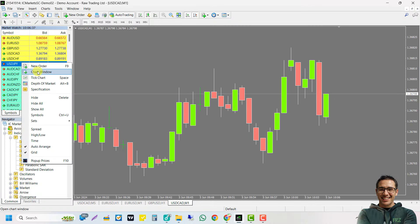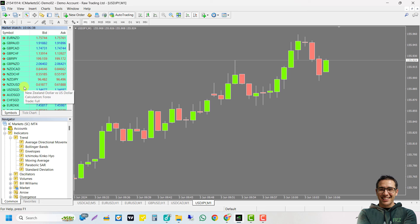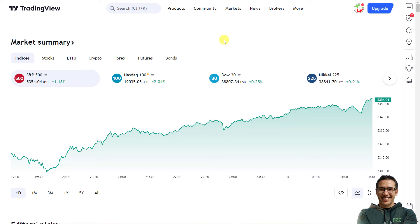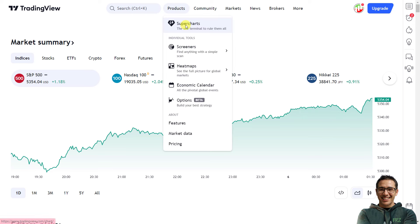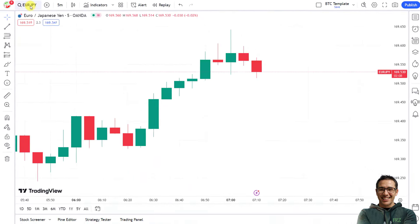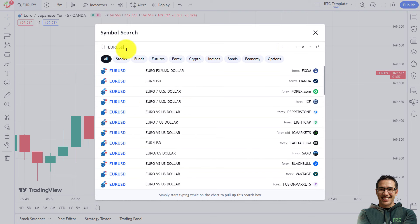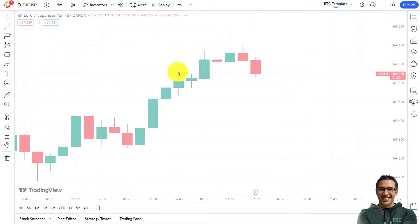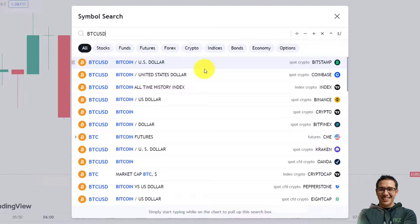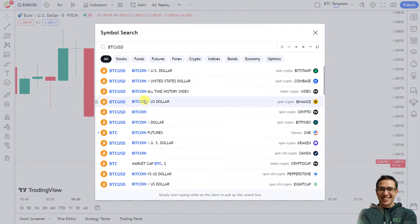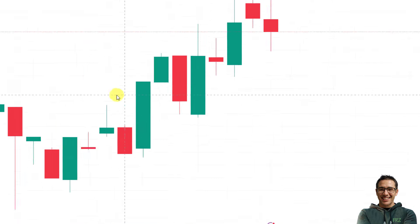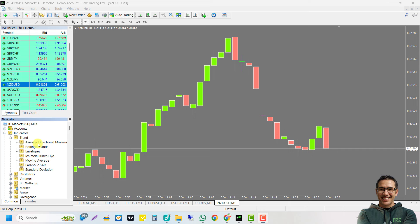Let's see how to open a chart. On MetaTrader, you can simply right-click on a pair from the market watch and open it in a new chart. Similarly, on TradingView, from the home page select the Products menu, then select SuperCharts. You can then click on symbol search in the top left corner, type in the pair name, and select it to load the chart. On MetaTrader you can only access pairs from your broker, but on TradingView you get access to pairs from many different brokers and data sources.